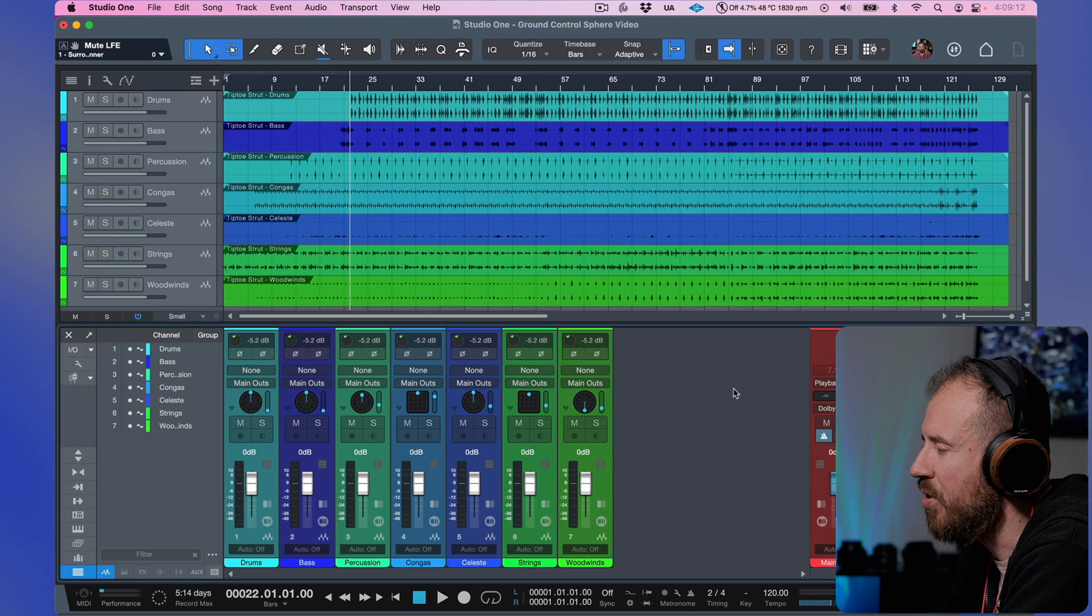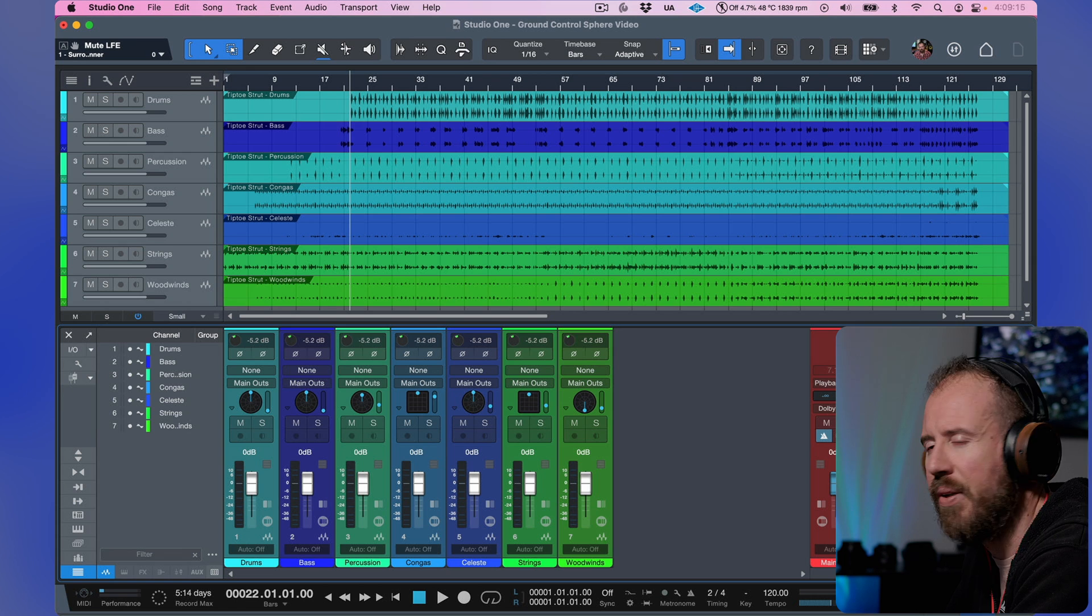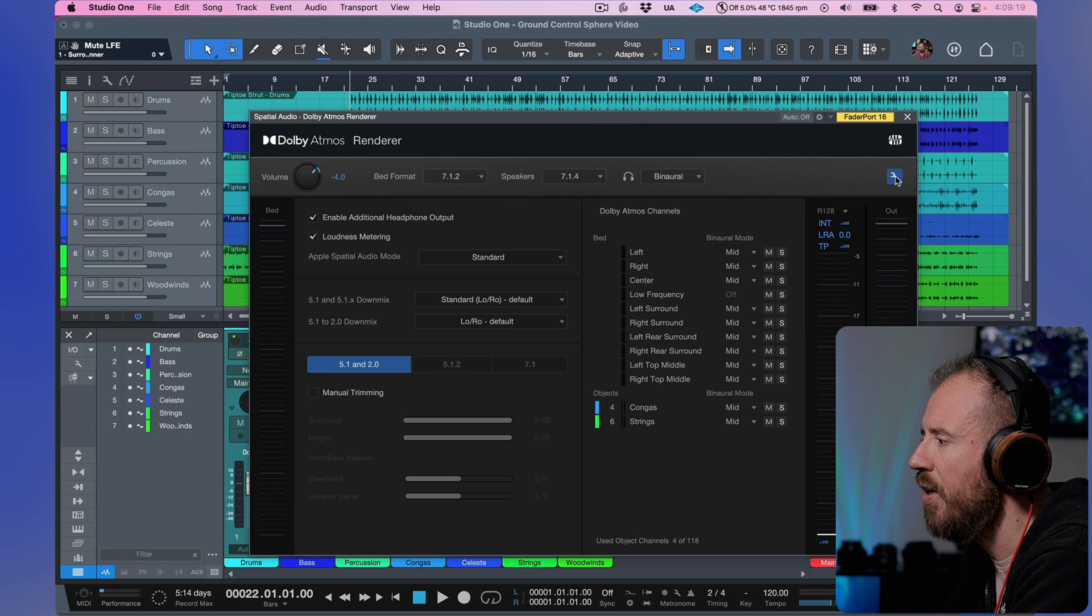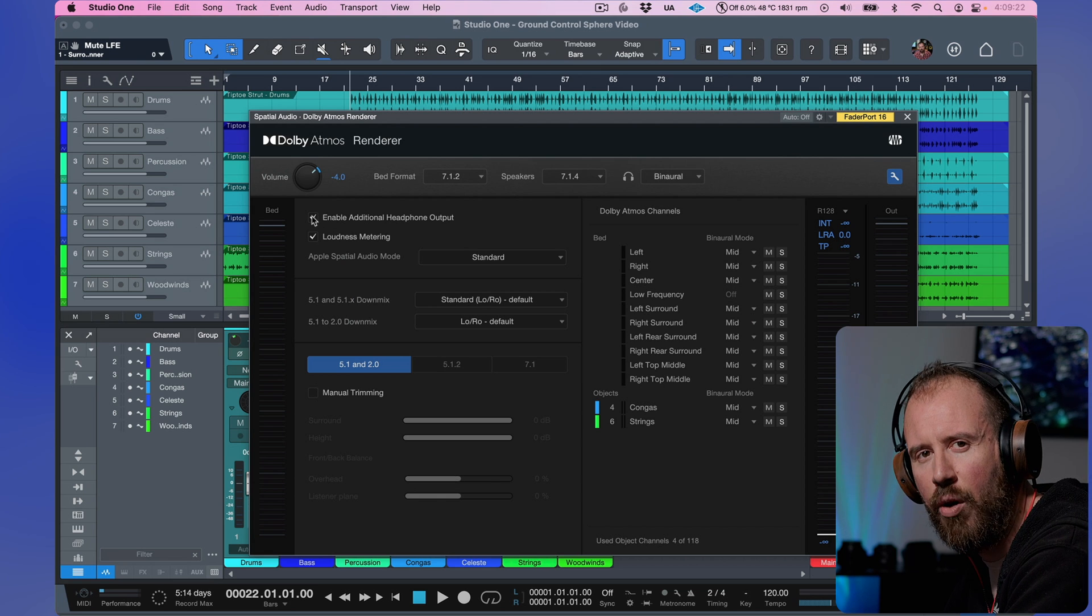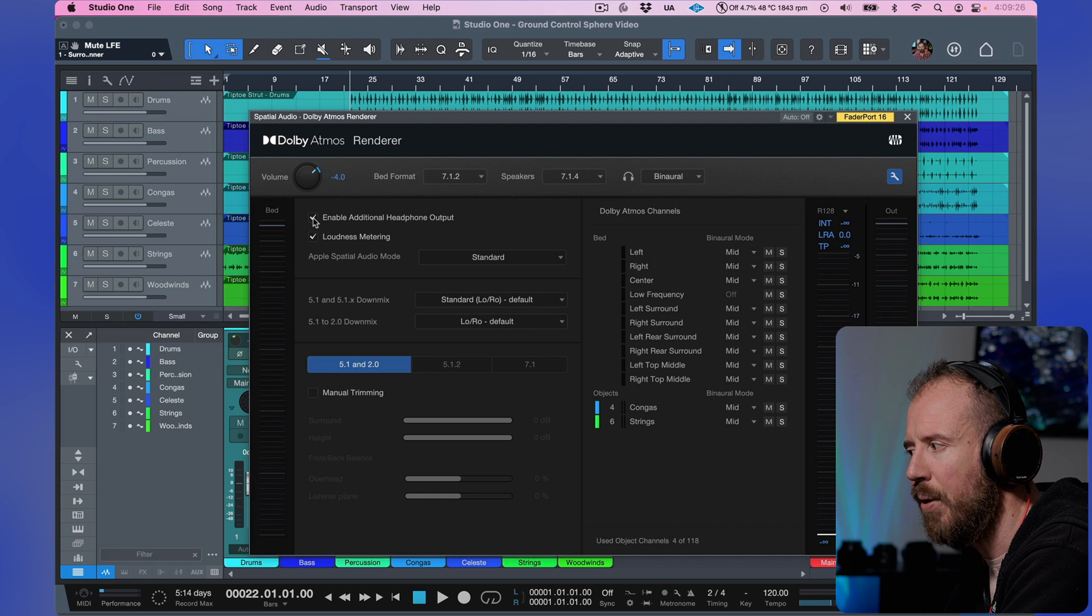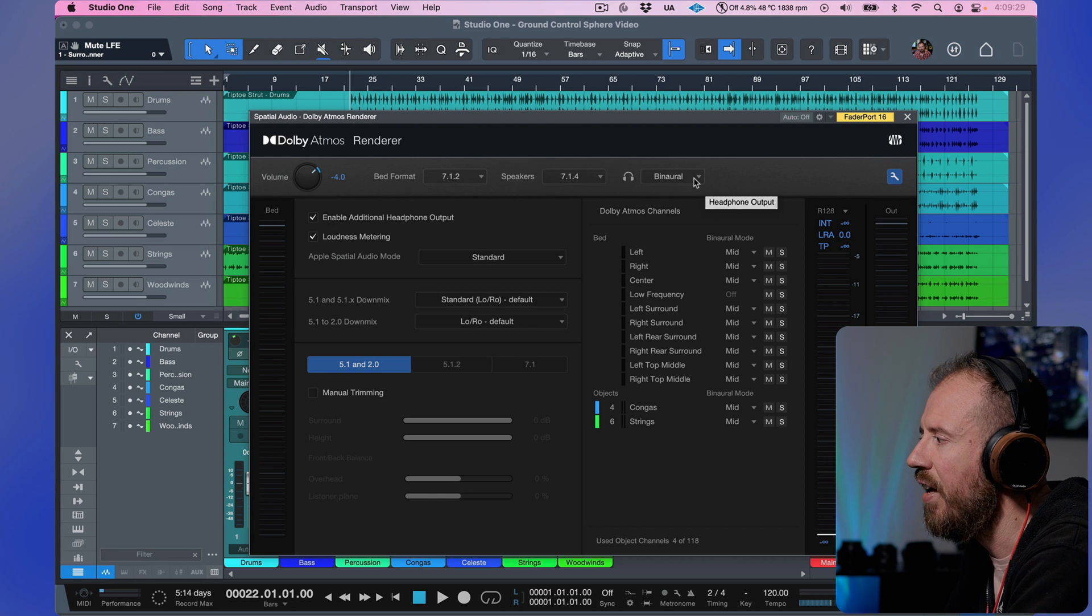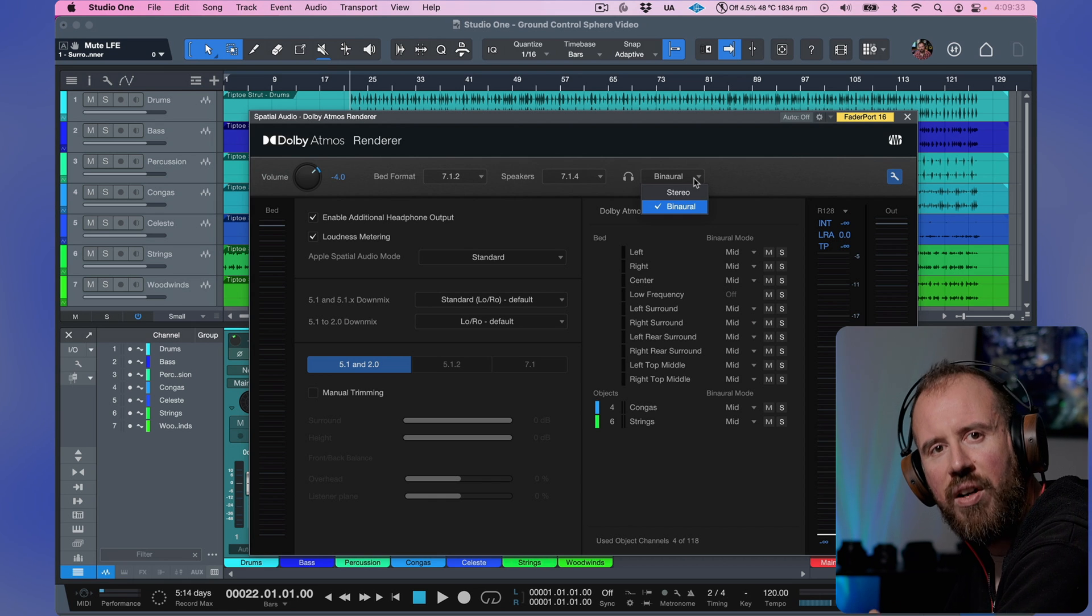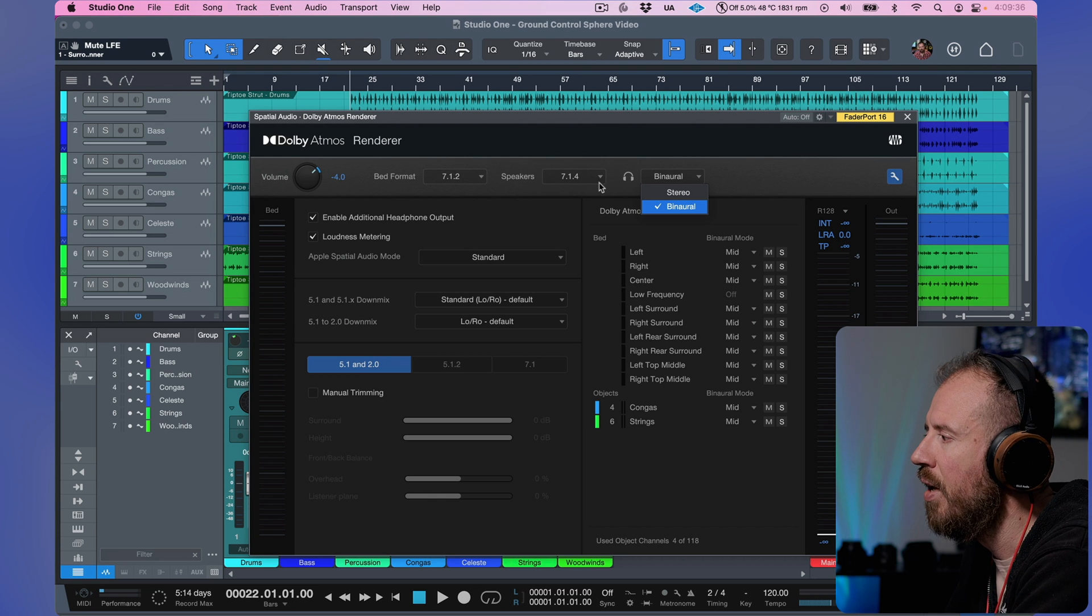First things first, in terms of how we get to this, if you're opening up a session that you've done in a previous version of Studio One and you have opened up your options and enabled the additional headphone output, you're not going to see this at first. As you can see over here, enable additional headphone output is checked. If I go to the headphones, I only have the options for stereo and binaural. Binaural, of course, being the Dolby Atmos renderer binaural.